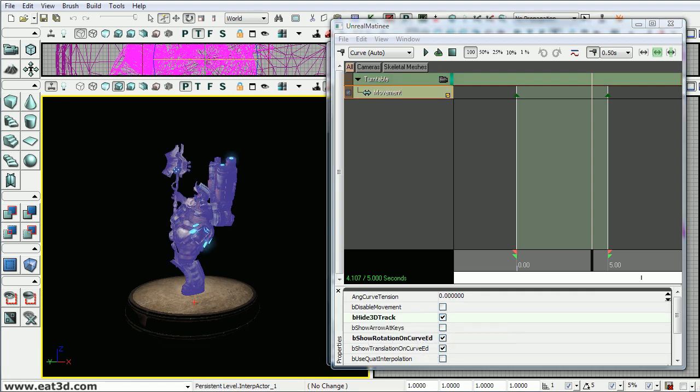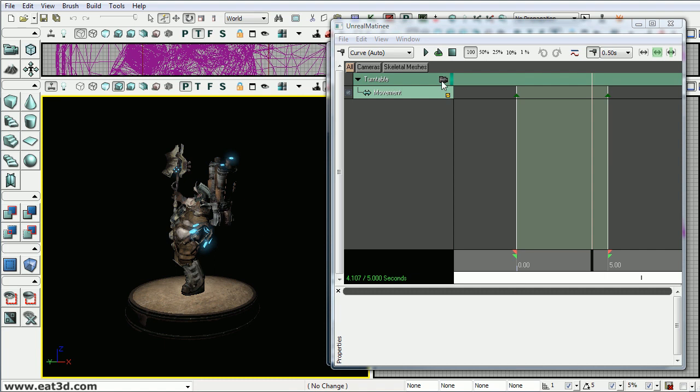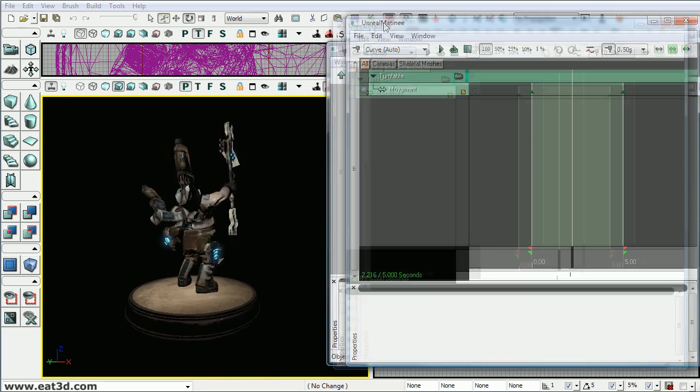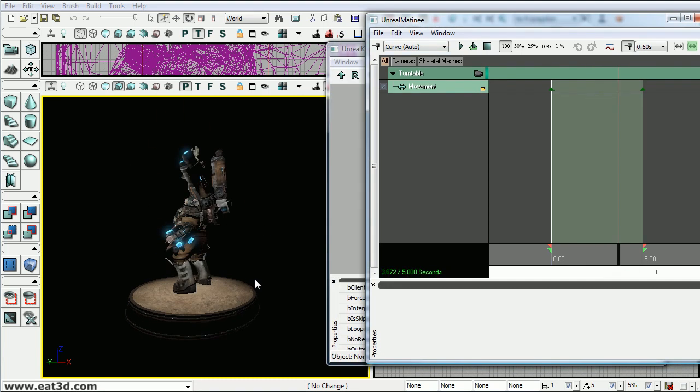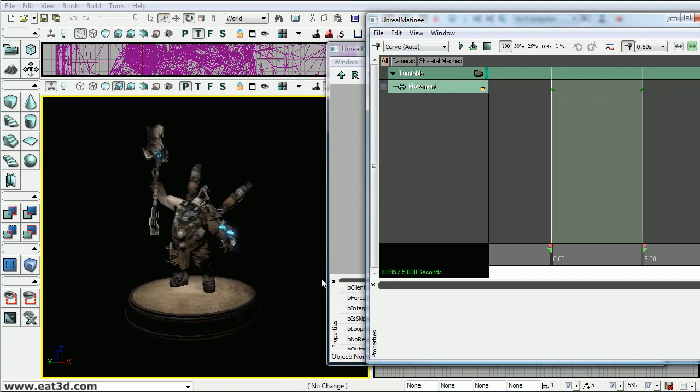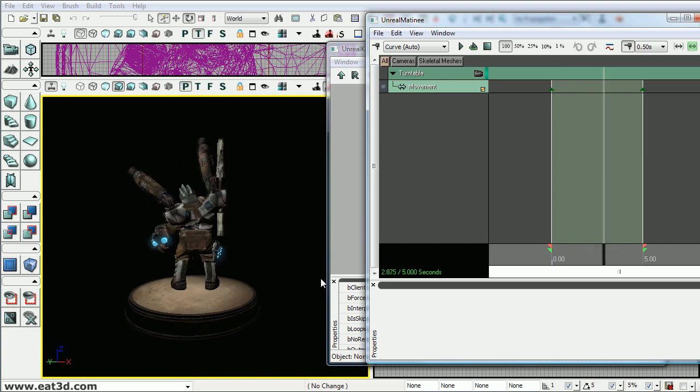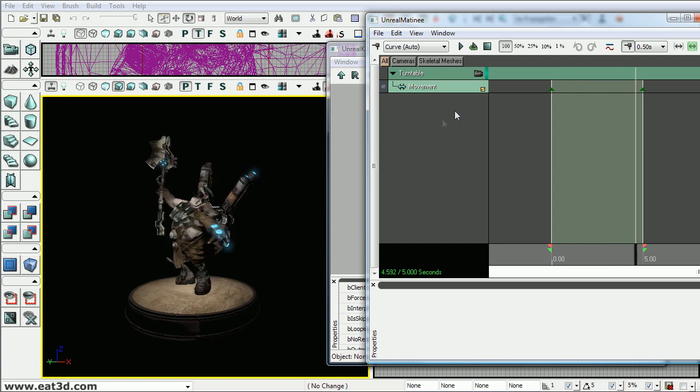And we'll make sure to deselect again. And we'll hit loop. And so now with this you can use Fraps to capture this and put it on your demo reel.